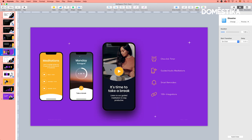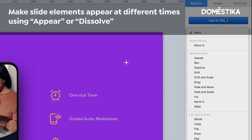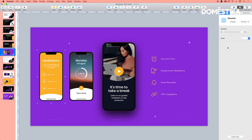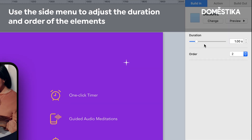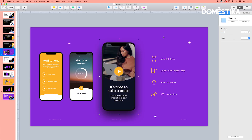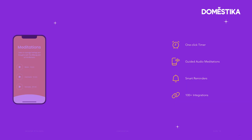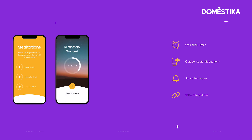Also, if you have different elements in your slide and you want to reveal them one by one while you speak, you can do that too. For example, if you want this one to appear first, you can go to build in and add appear or dissolve. Here again you can adjust the duration, and if you select more than one you can choose the order you want them to appear. So every time I click space or the right arrow they will just appear one by one.